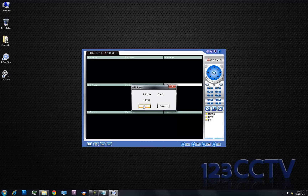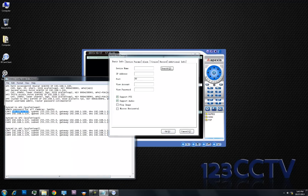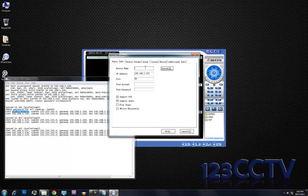In this case, these are MJPEG cameras. We'll enter in the IP addresses according to the text document you received. So the first camera is 192.168.1.123. We'll name it CAM1 in this case, and then put in the username and password.